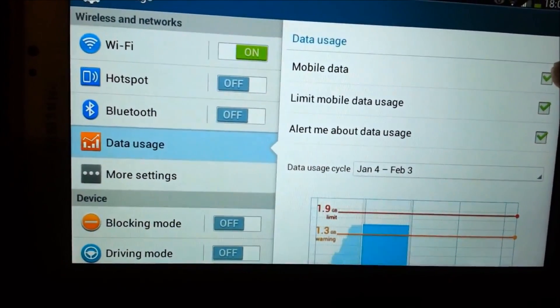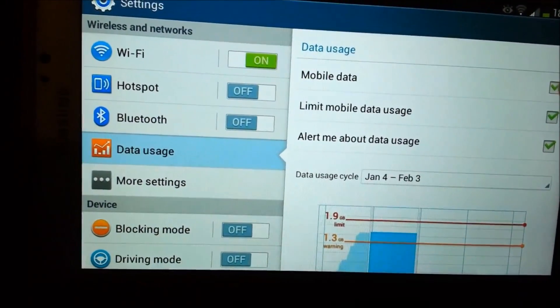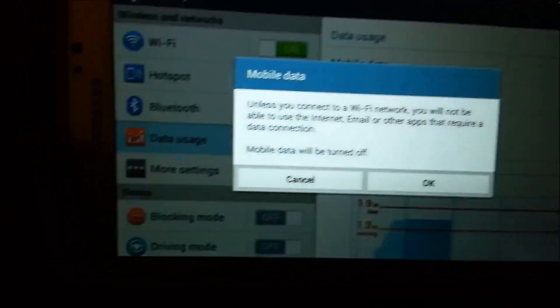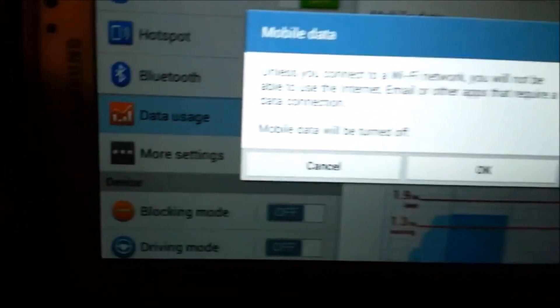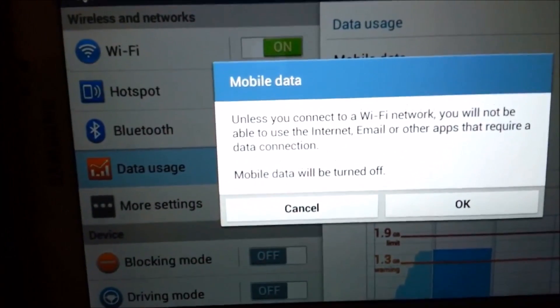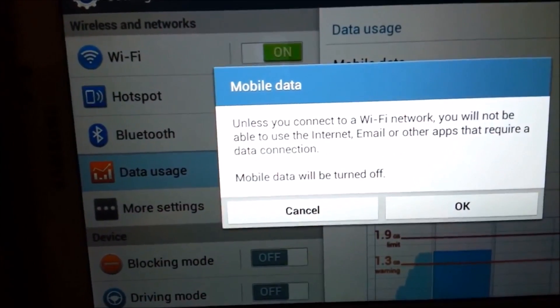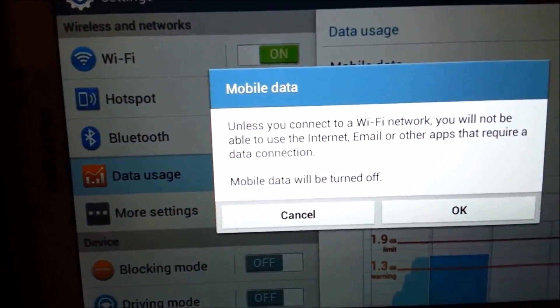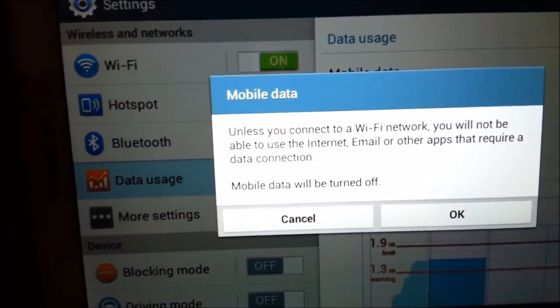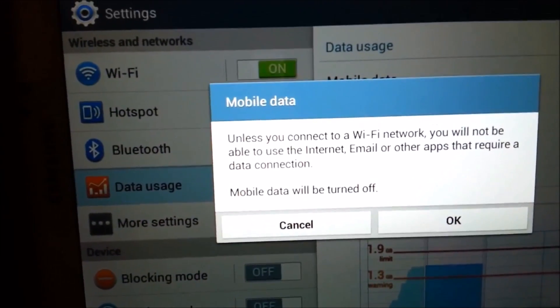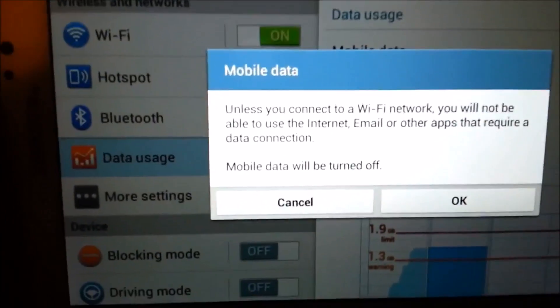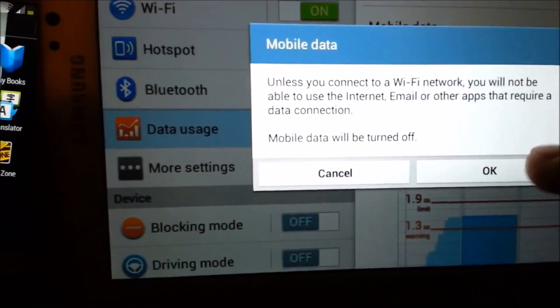You unclick this to turn it off, turn off the data. You're going to get a message that says unless you connect to a Wi-Fi network, you will not be able to use internet email or other apps that require a data connection. Mobile data will be turned off, and you hit OK.